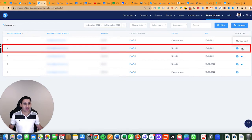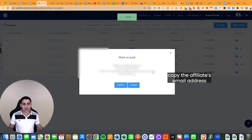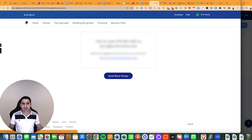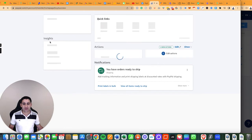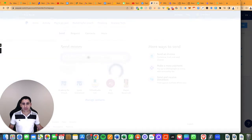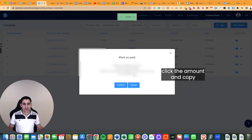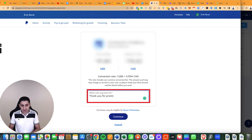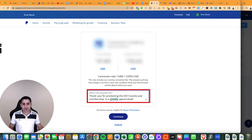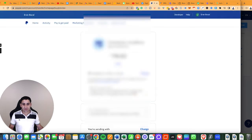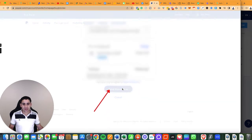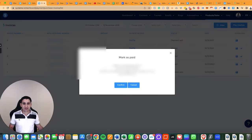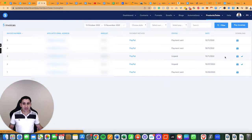Now I'll do the next one. I'll click on it, copy the email address, then click 'send more money' instead of going all the way back. Paste in the email, click the amount, paste it in. For the note: 'Thank you for promoting the DCT events and membership — it is greatly appreciated.' Click Continue, click send money, and that's that. Click confirm — paid.